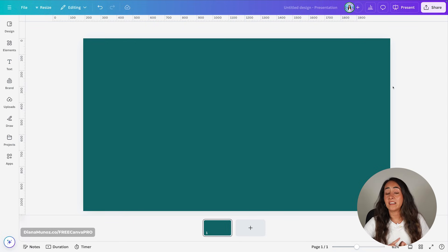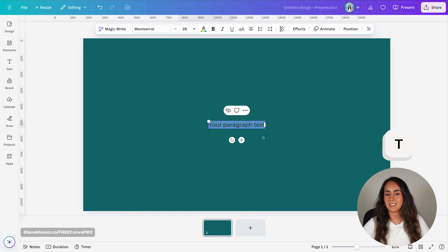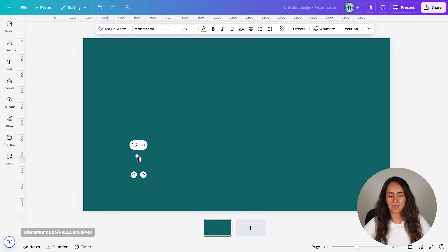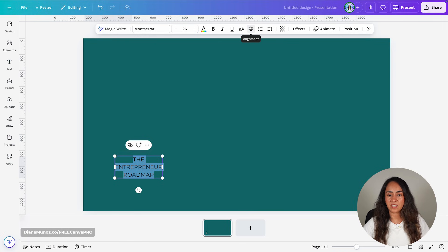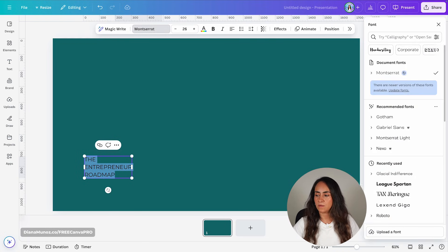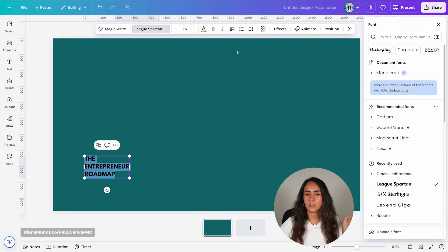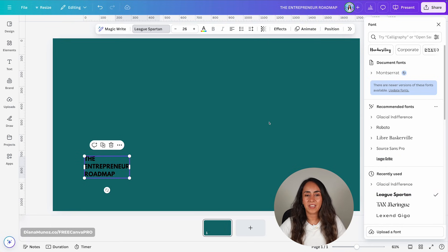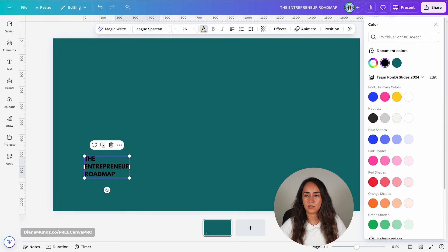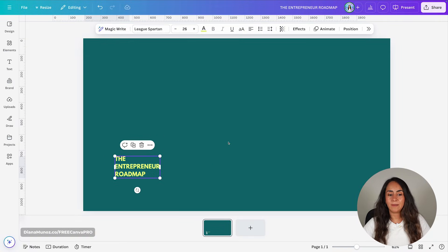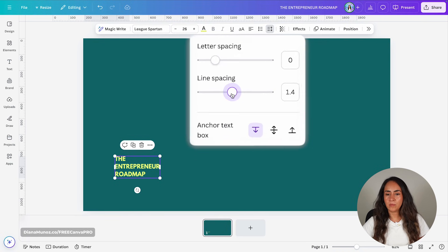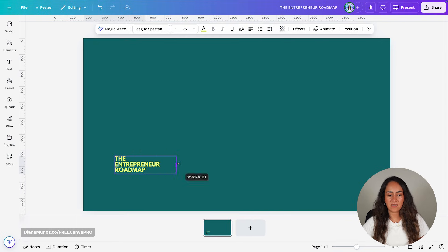You can start by adding the elements for the text boxes. I'm going to press the key T and type in my title — this slide is going to be about the entrepreneur roadmap. I'm going to change the alignment, the font, and also the color of this font using my hex code. Finally, I'm going to reduce the line spacing by moving the slider to the left to reduce the space between lines of text.